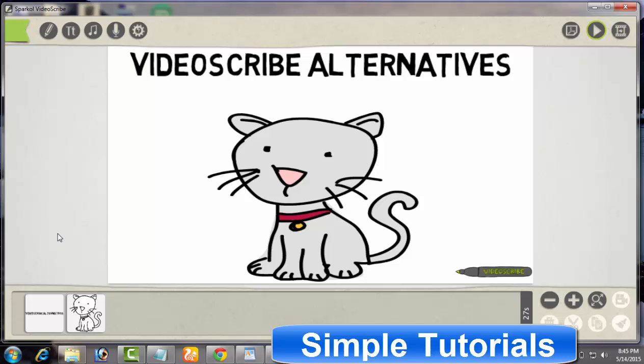Taking this into consideration and to put an end to your search, I have compiled a list of three available Sparkol VideoScribe alternatives. After some research, I could find only these alternatives to VideoScribe to create animated whiteboard videos. These alternatives are not free though, but a whole lot cheaper and affordable than VideoScribe. Let's go through this list of cheaper and affordable alternatives to VideoScribe.